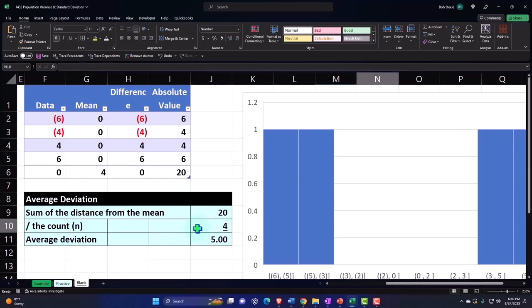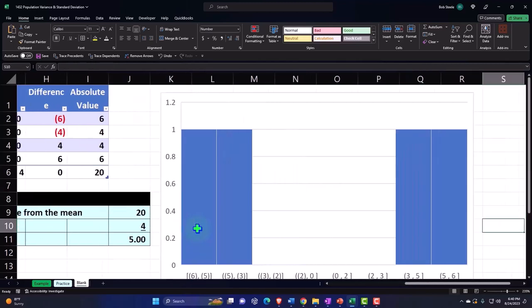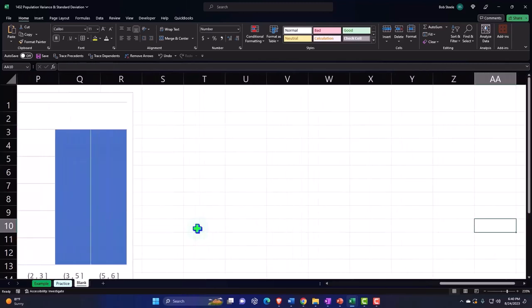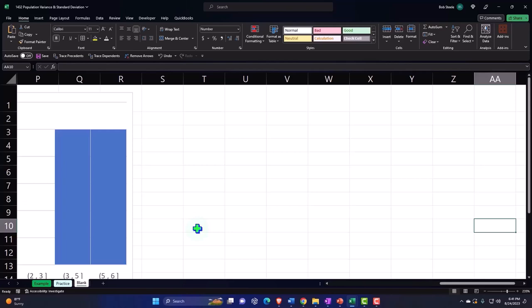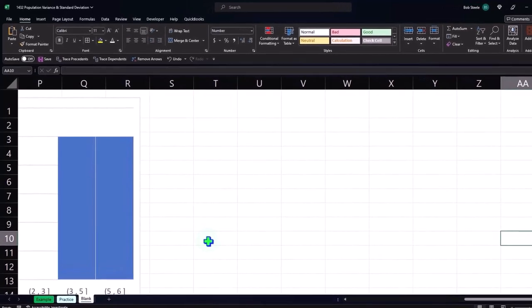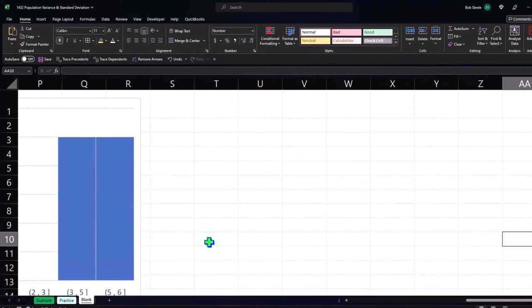Okay, so now we're going to do a similar kind of thing, but now we're going to use the actual calculations that are typically used, and that's going to be the standard deviation. And we'll calculate the variance, which is kind of a component of the standard deviation. Now, be aware that there's different calculations for if you're dealing with the entire population versus the sample.